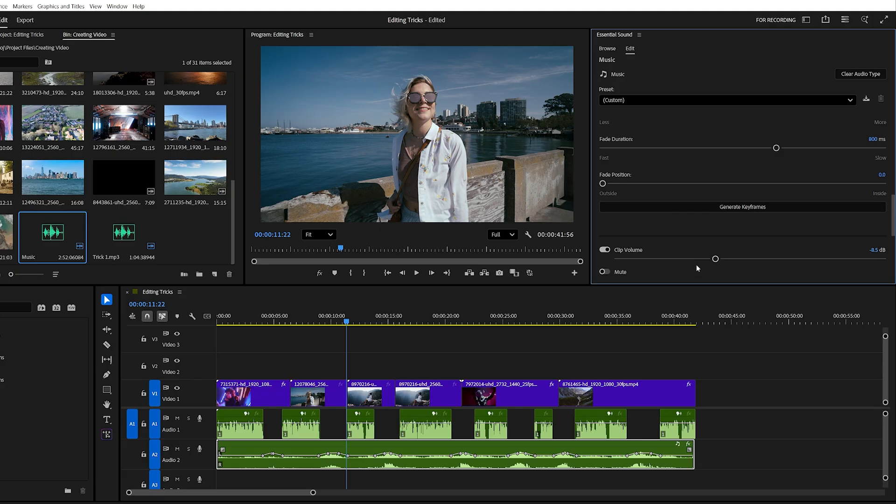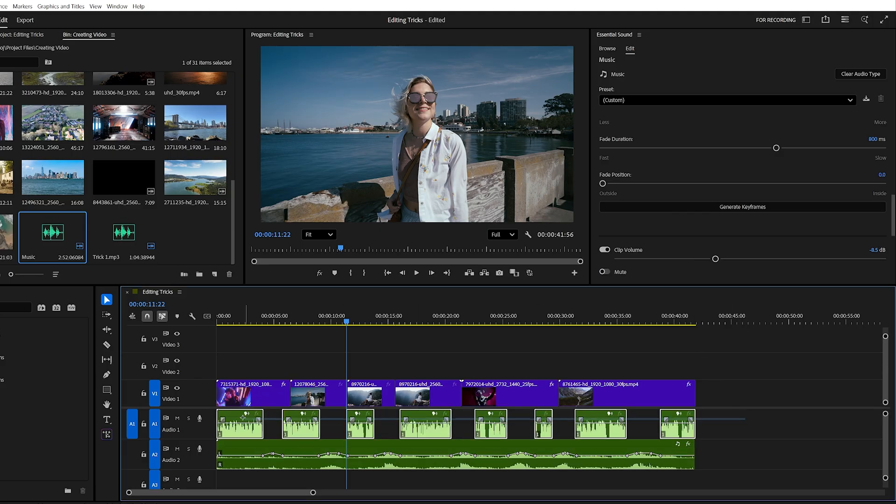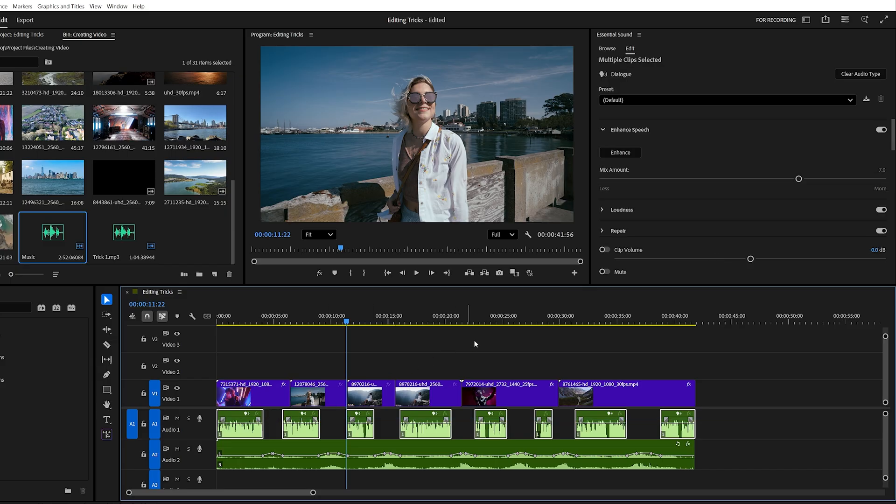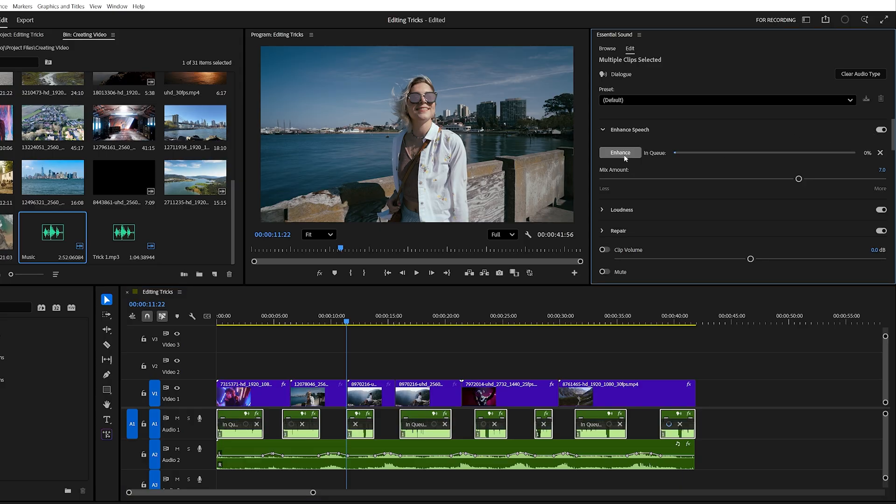While we're on audio tricks, here's another useful one. Select all your dialogue clips, go to the essential sound panel again, and enable Enhance Speech. Then click on the Enhance button. Premiere will enhance your voice clarity.